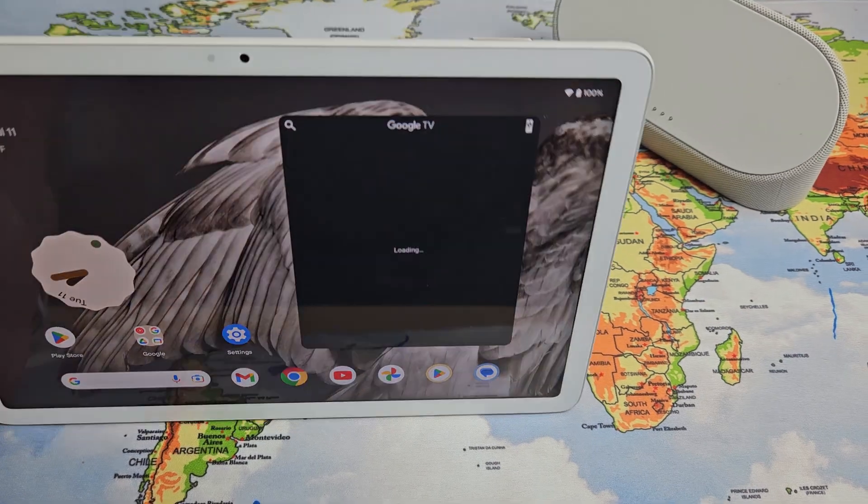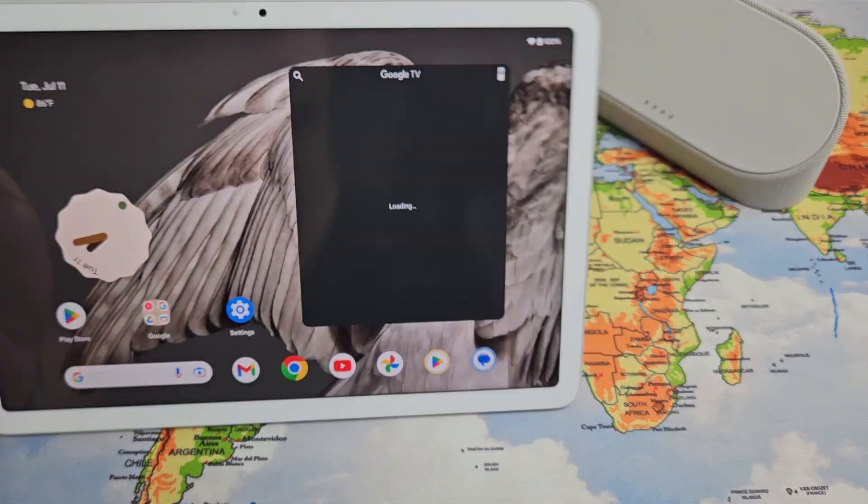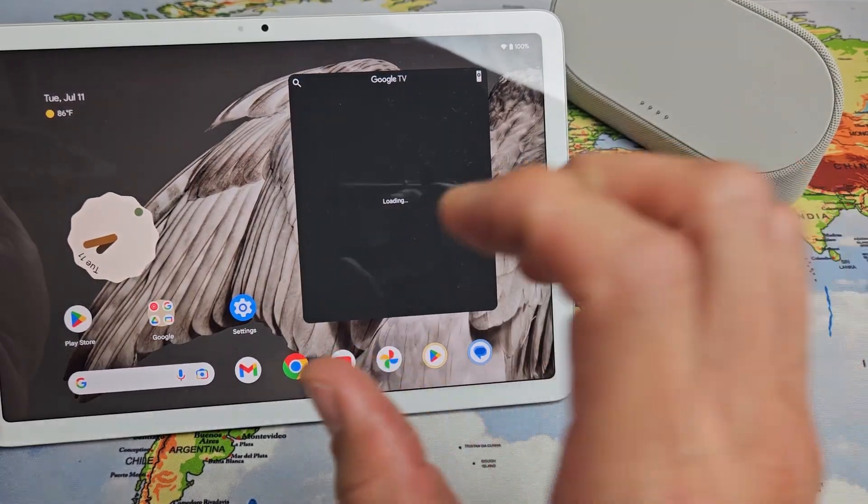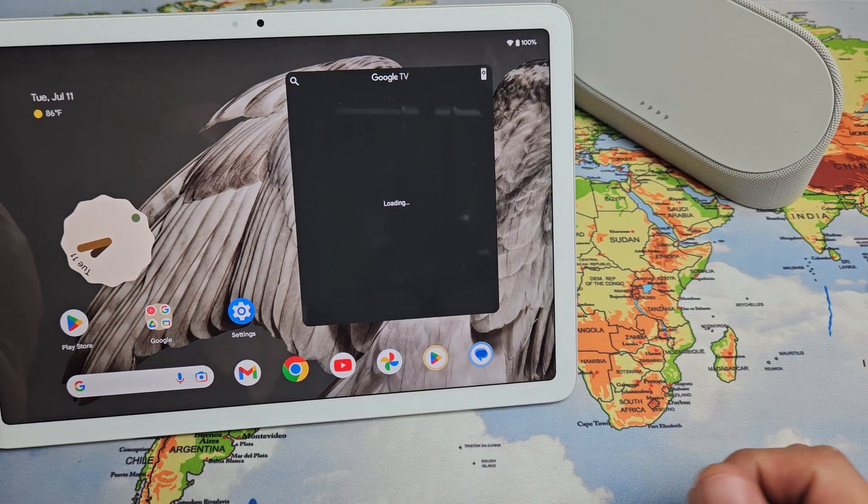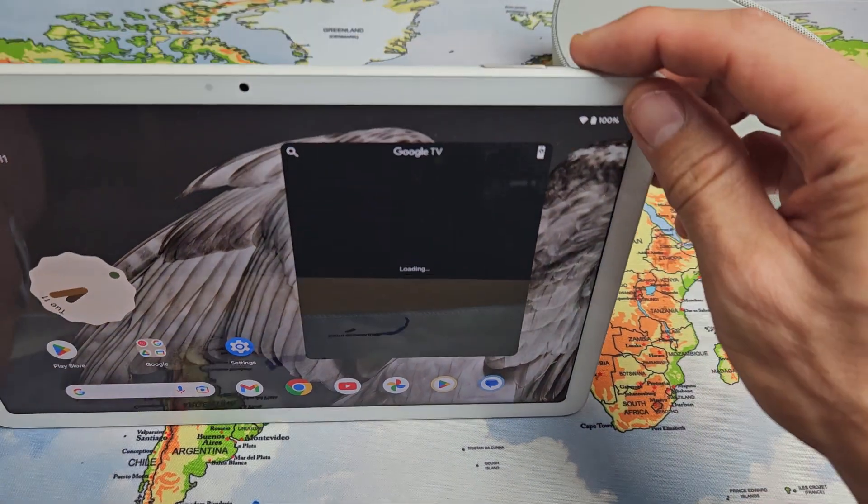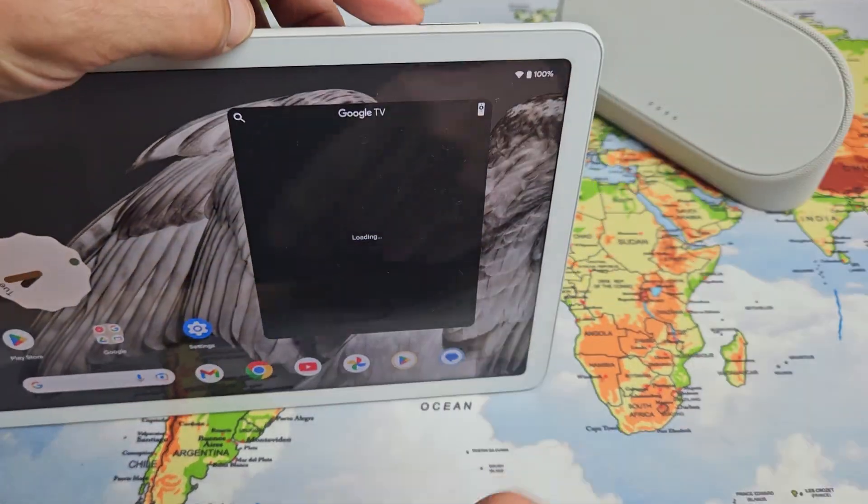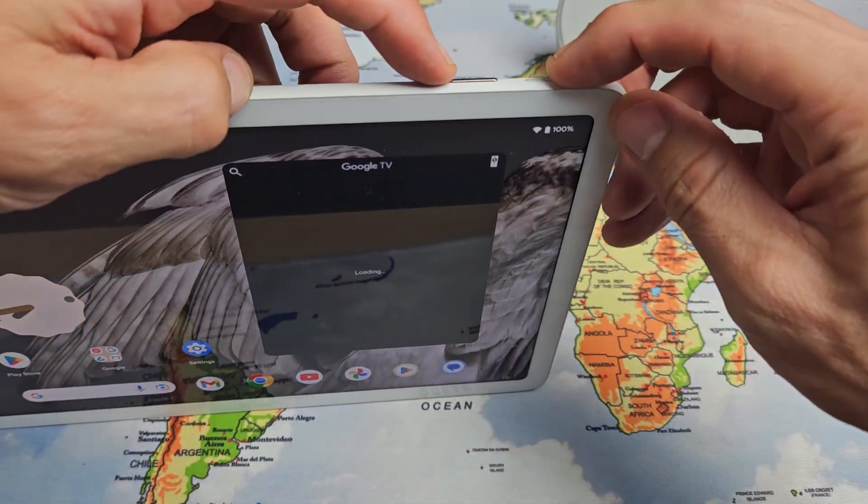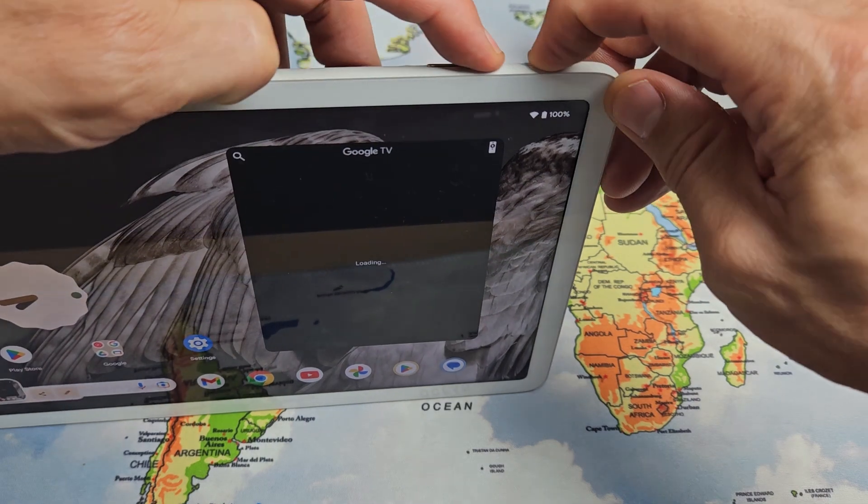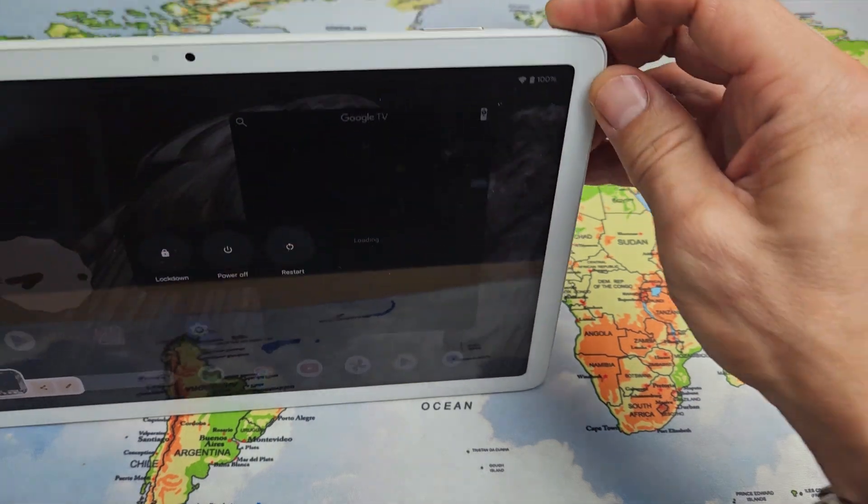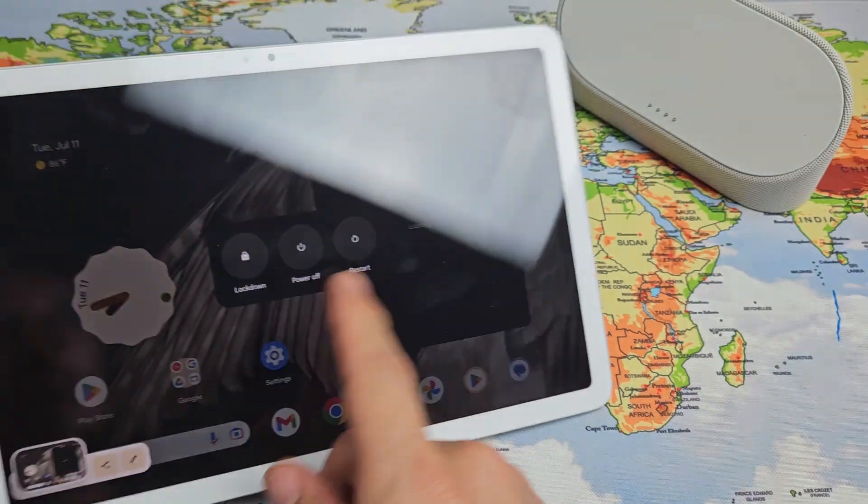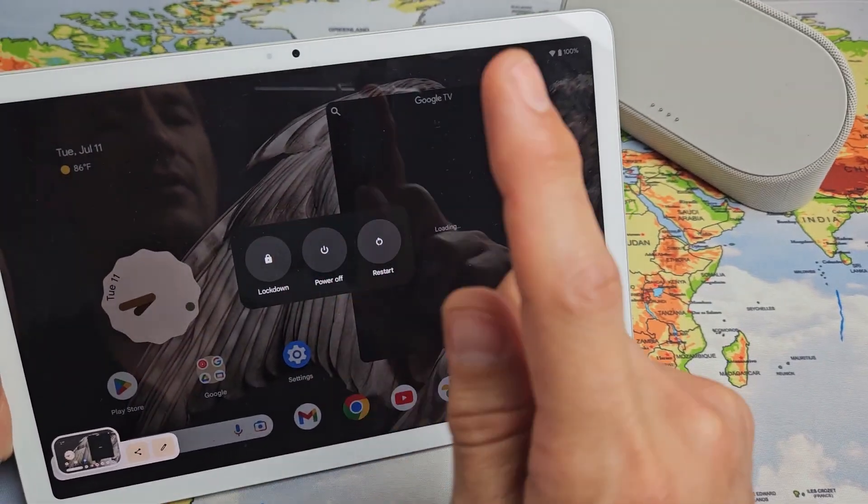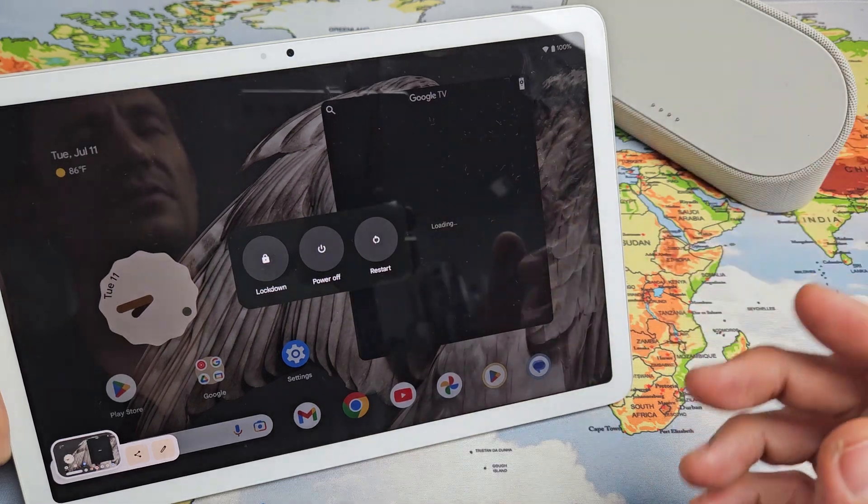Here's a Google Pixel tablet. I'm going to show you how to force a restart. You basically want to do a force restart if your screen is frozen or you're not able to restart. Maybe you can't bring up the power off menu, or when you touch power off or restart it doesn't work.